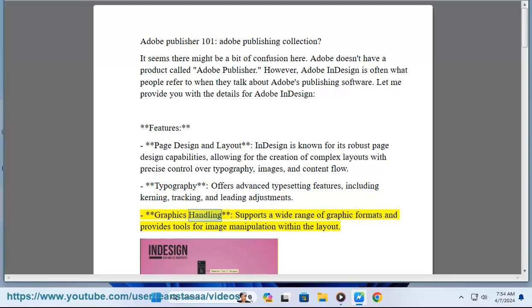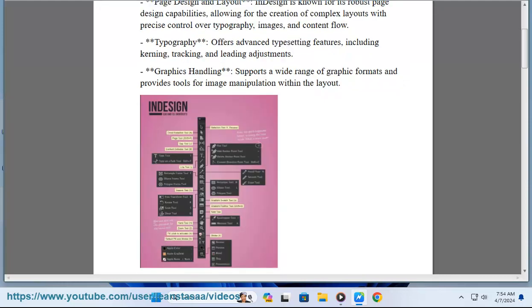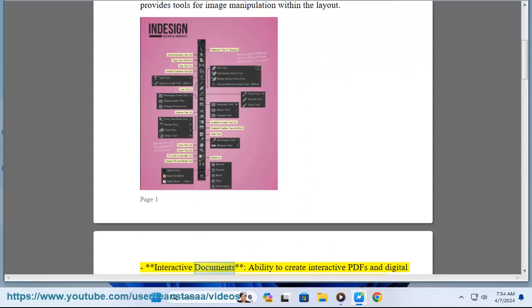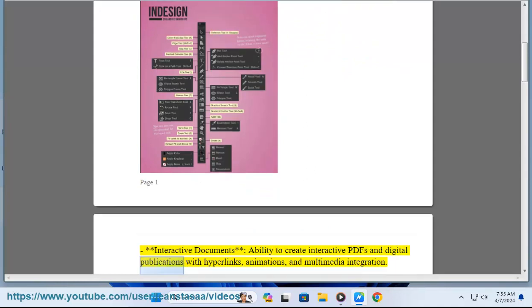Graphics handling: InDesign supports a wide range of graphic formats and provides tools for image manipulation within the layout. Interactive documents: it has the ability to create interactive PDFs and digital publications with hyperlinks, animations, and multimedia integration.